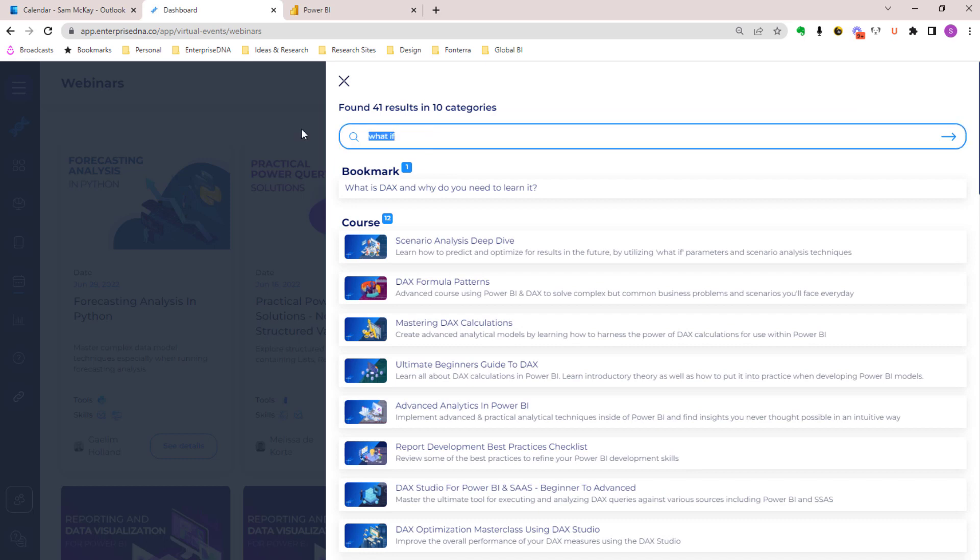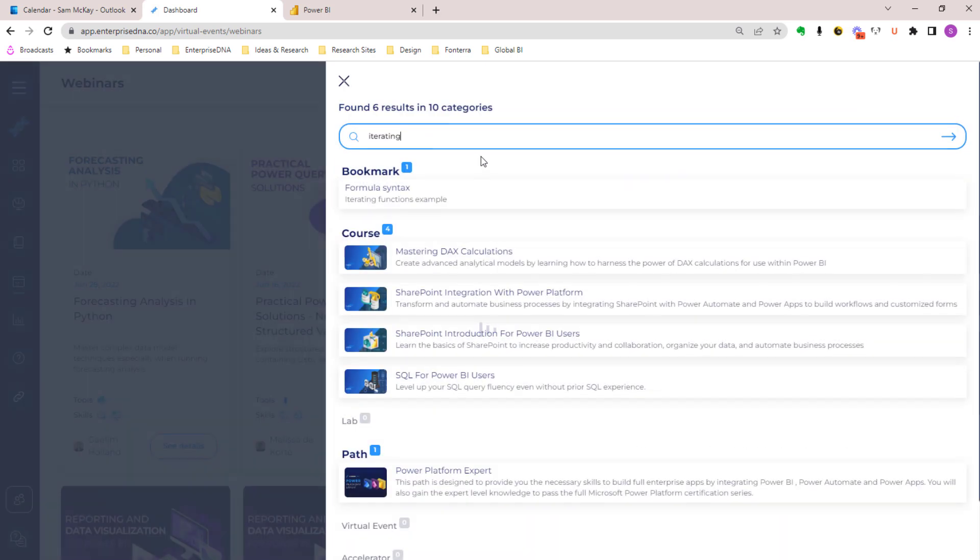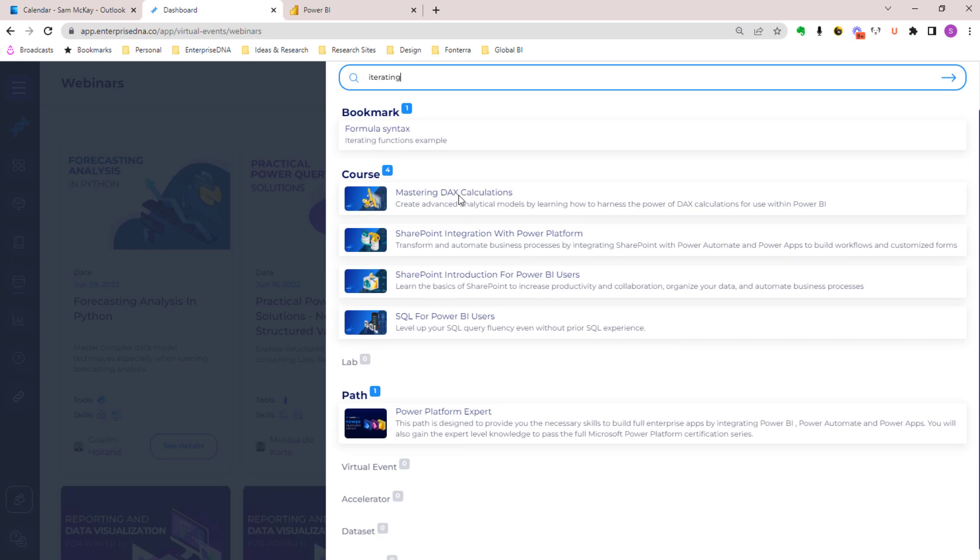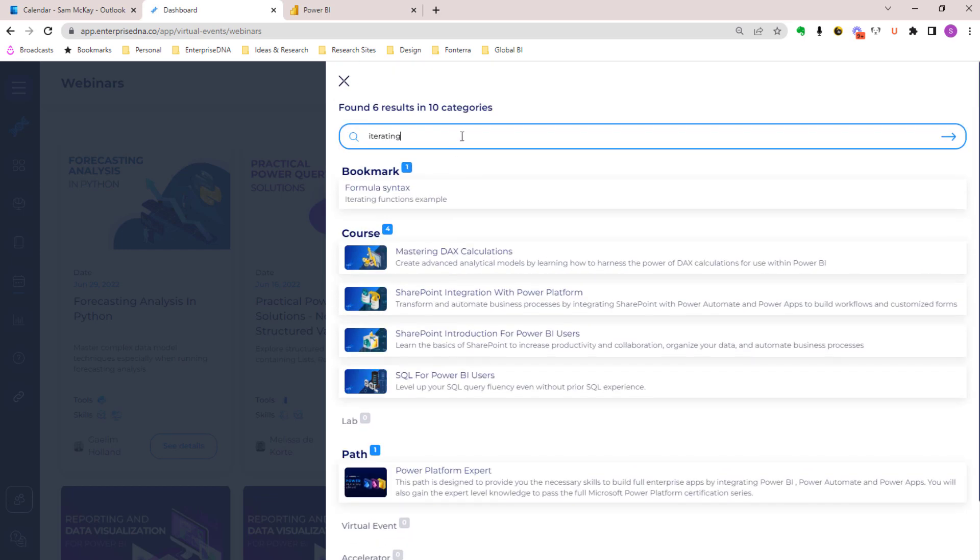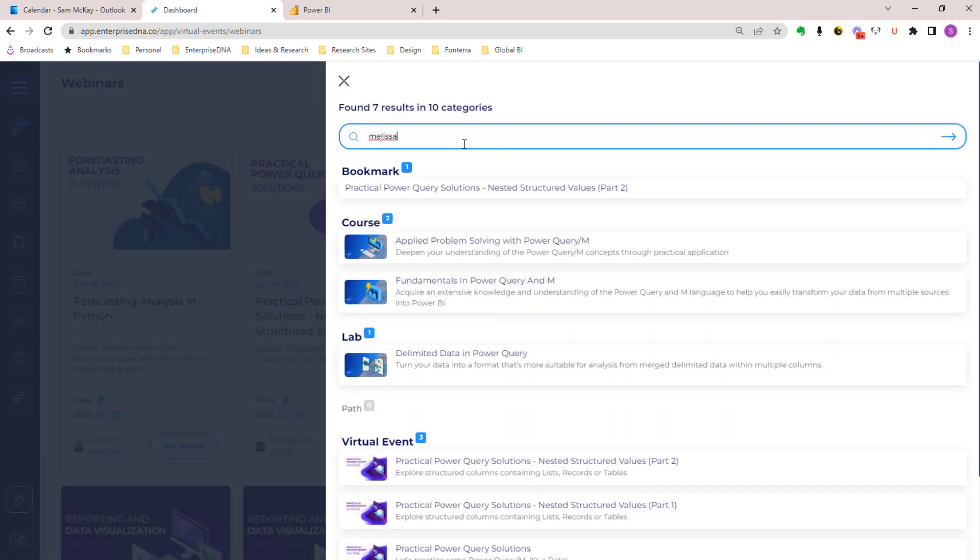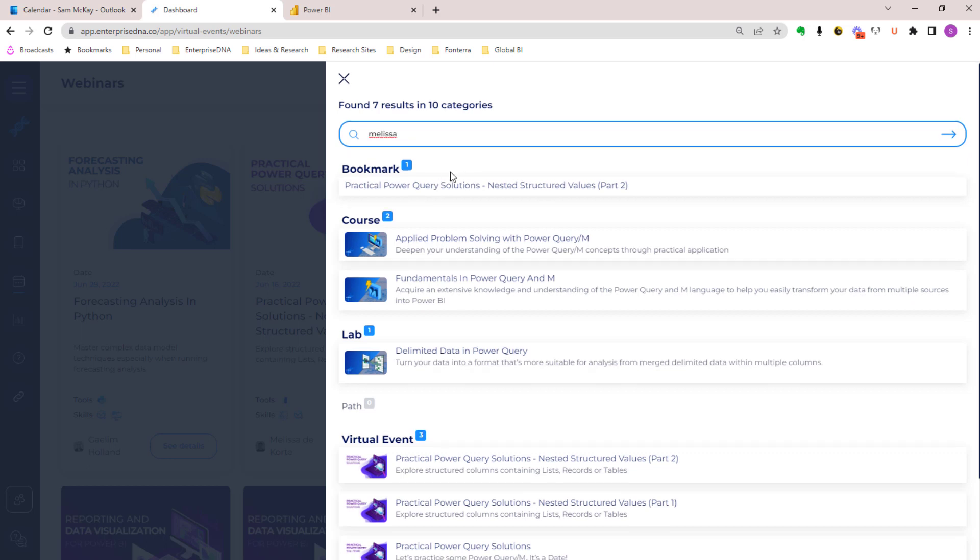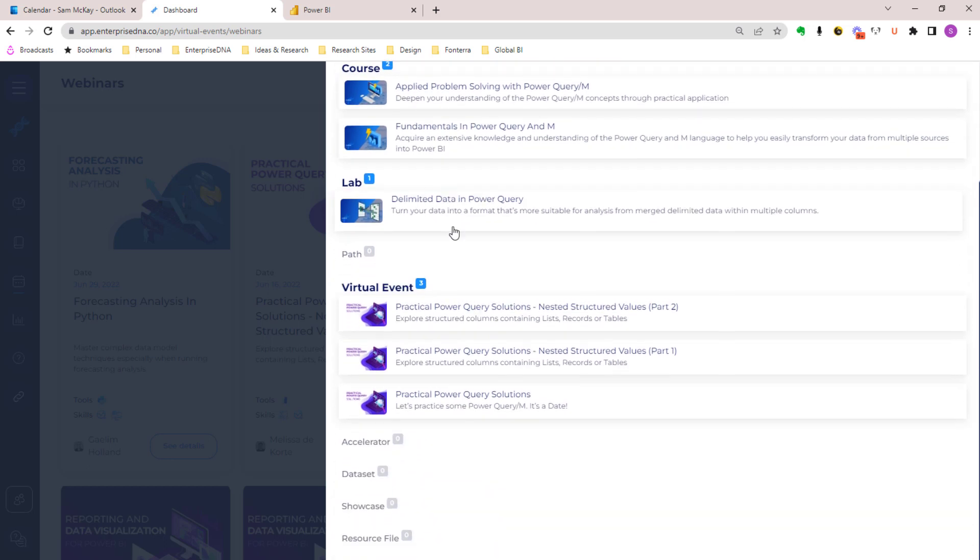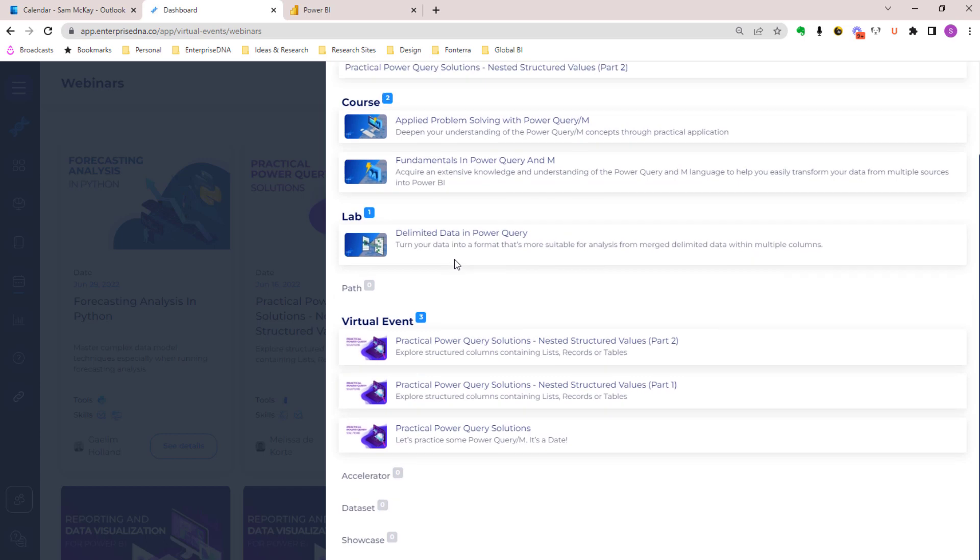That's just one example, but our search functionality is awesome. You can type in any keyword and you'll get all the content which is specific to that particular keyword. You can also type in a particular instructor like Melissa, who's one of our most favorite instructors. You can type in her name and you can find all of the content which is very specific to Melissa.